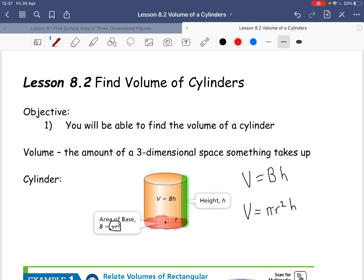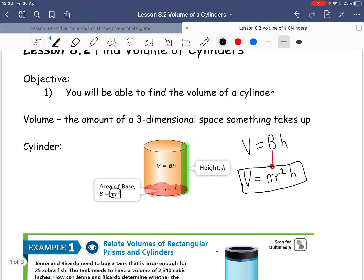Notice B is capitalized — that is telling us that it's the area of our base. That is the formula for finding the volume of a cylinder.